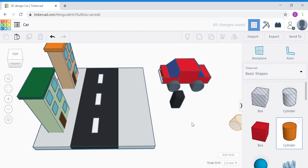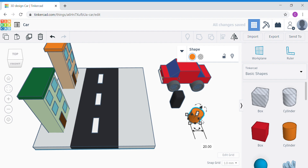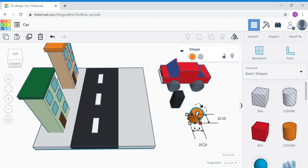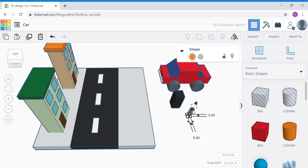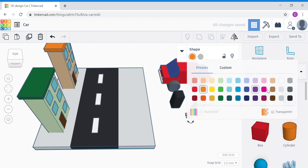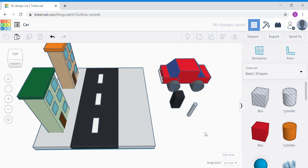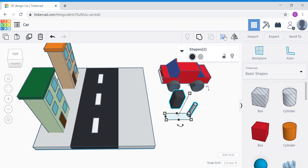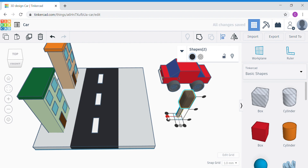Add a cylinder for the pole that supports the traffic light box. Click the corner white dot and change the dimensions to 5 by 5 — we don't need this to be thick. Change the height to 35. Change the color to gray if you want. Then select both traffic light shapes and click Align — click the middle dot, then the middle dot at the side.